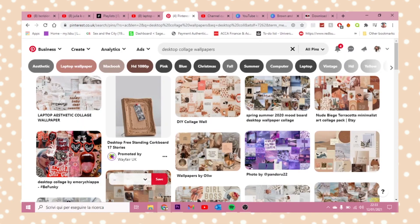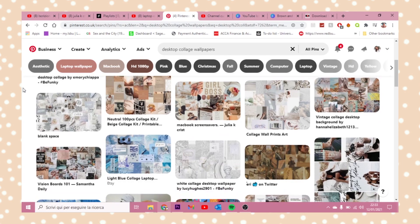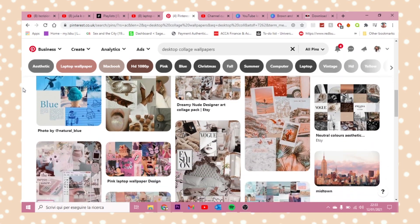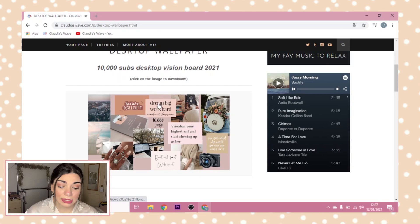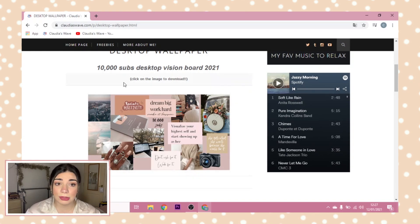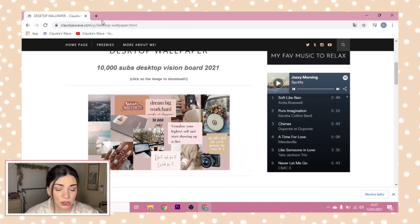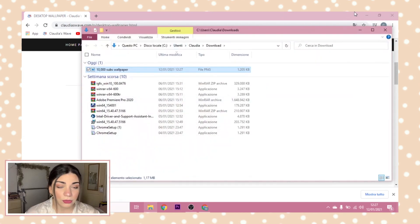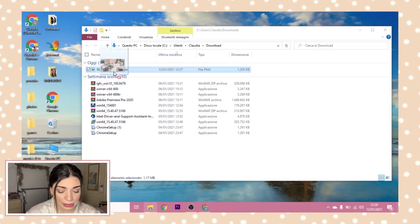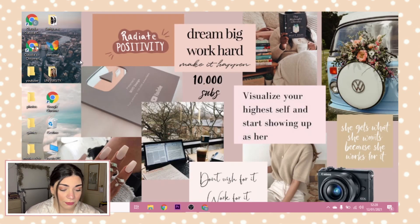Now we are on the desktop wallpaper page. This one is called '10,000 Subs Desktop Vision Board 2021' — it's my vision board for 2021 and I took inspiration from collages on Pinterest. If you want one, you can also go on Pinterest and find tons of them. Click on the image to download — it's a direct download, you don't have to open any page. It downloads automatically. Then go to the folder, right-click the file, and set it as your desktop wallpaper. Boom — you have this!